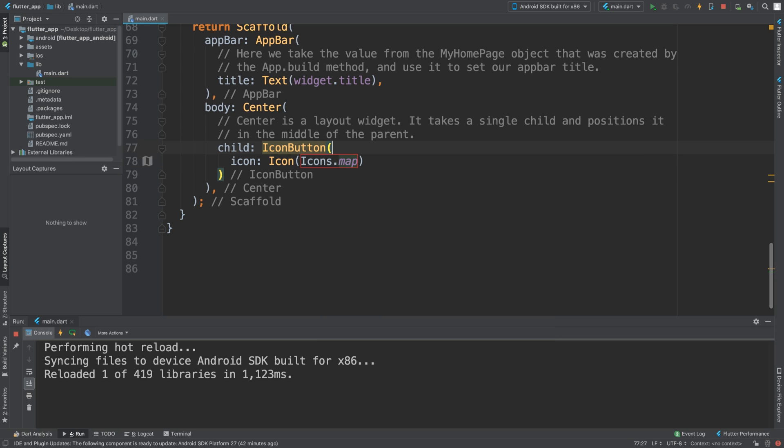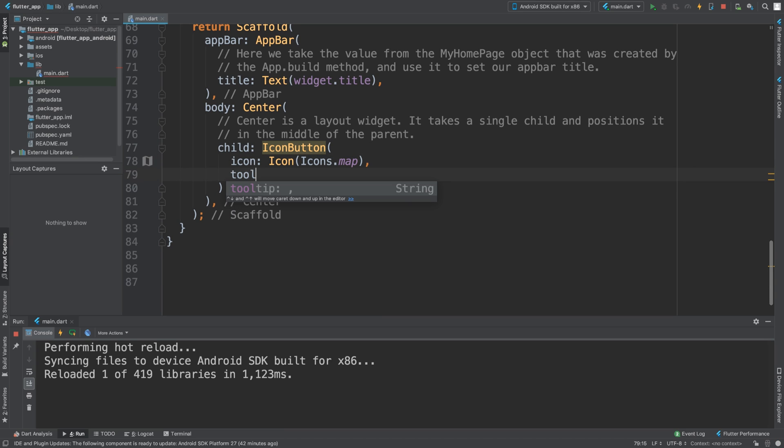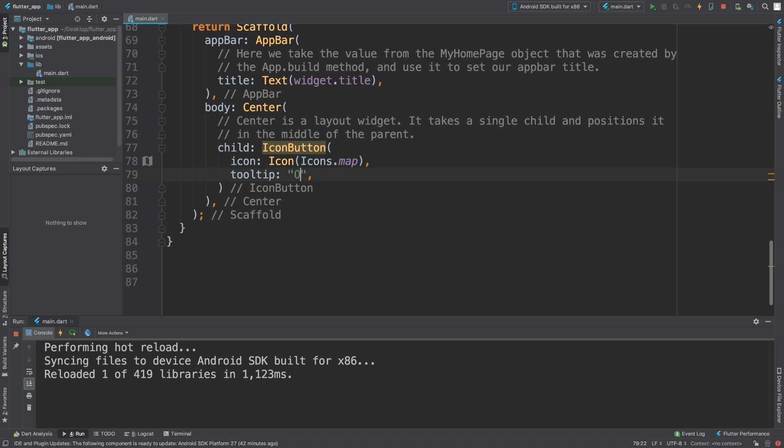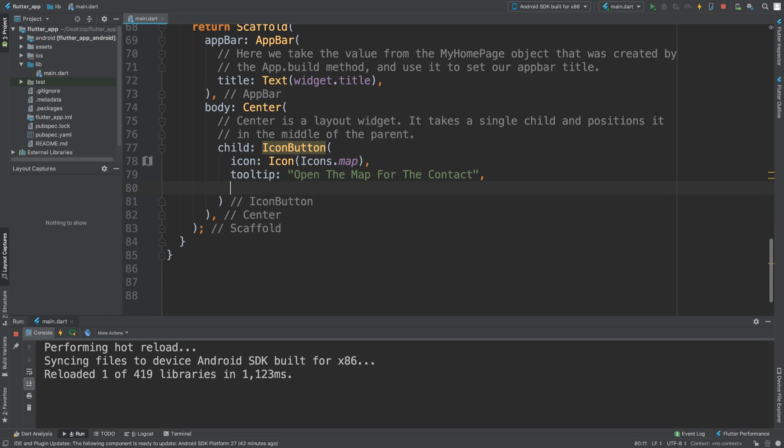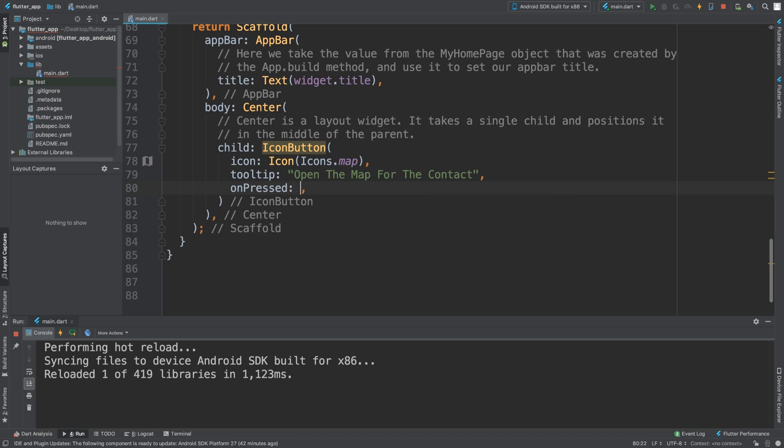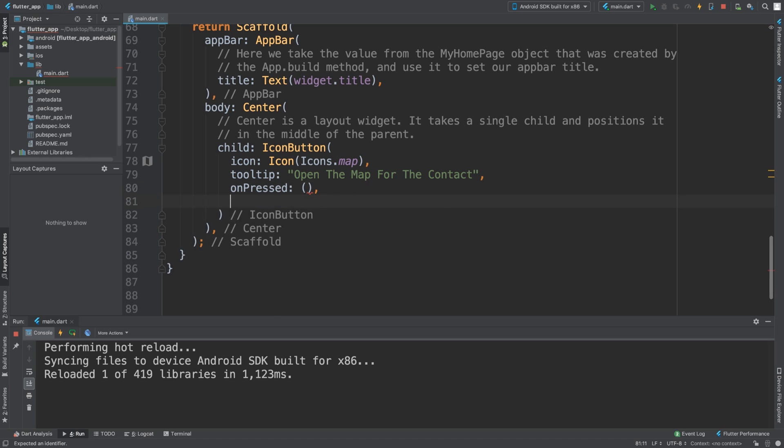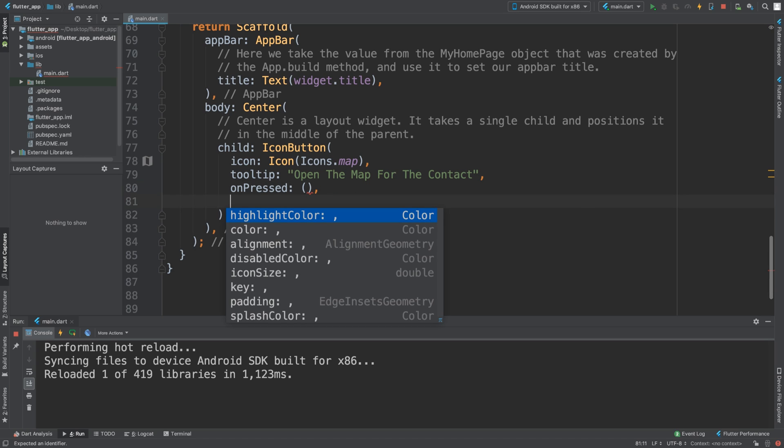That's fine. Now we're going to add a tooltip, so we can specify a tooltip saying "Open the map for the contact." Imagine if you were part of the contact application. Now we can add an onPressed method.